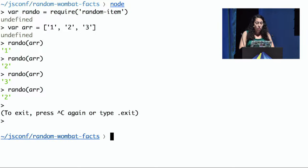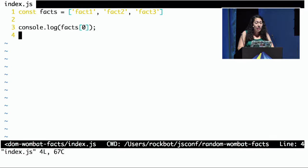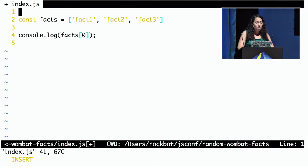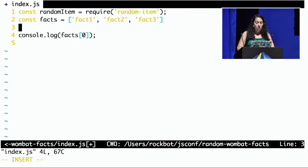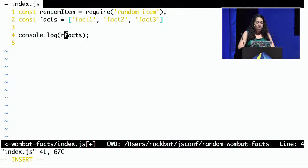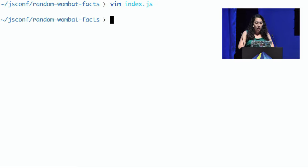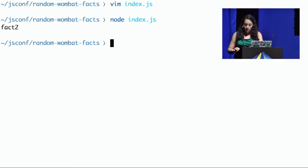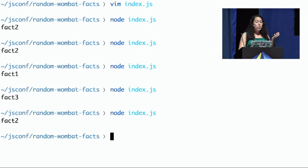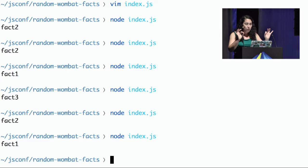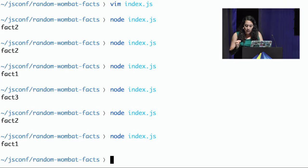So now I'm going to go ahead and update my index.js to have this random item, require random item, and update this to have random item. And now if I do node index.js, all right, fact two, fact two, fact one. All right, cool. So it's doing exactly what we were asking for. Beautiful.